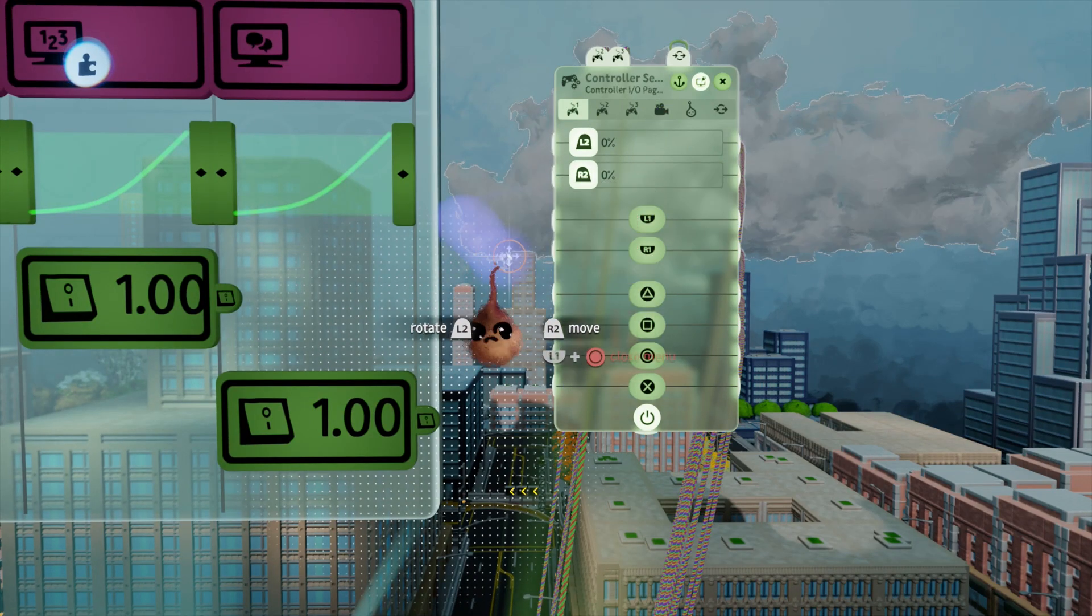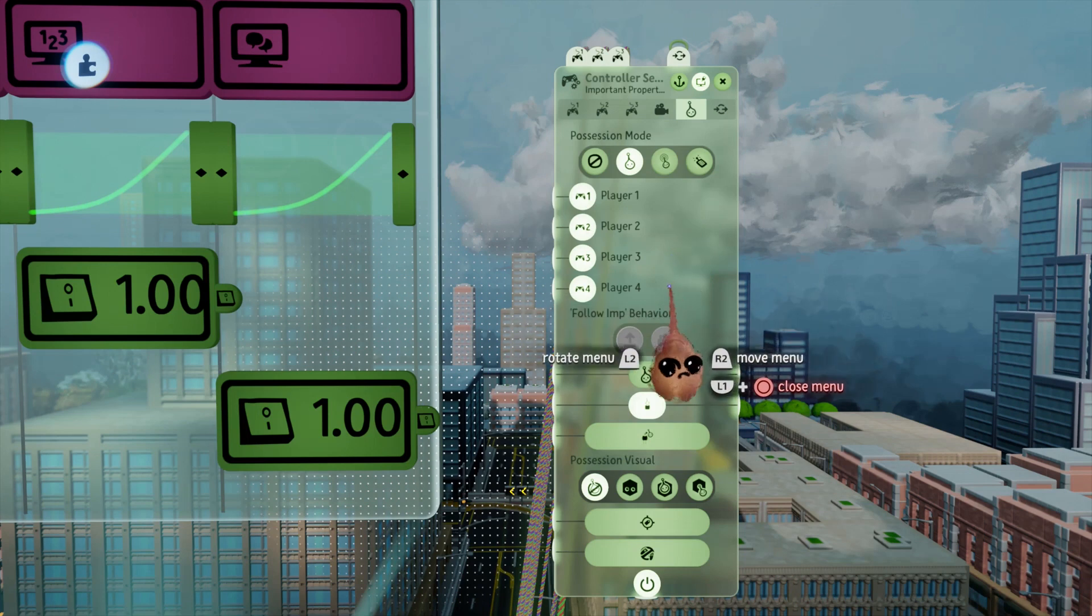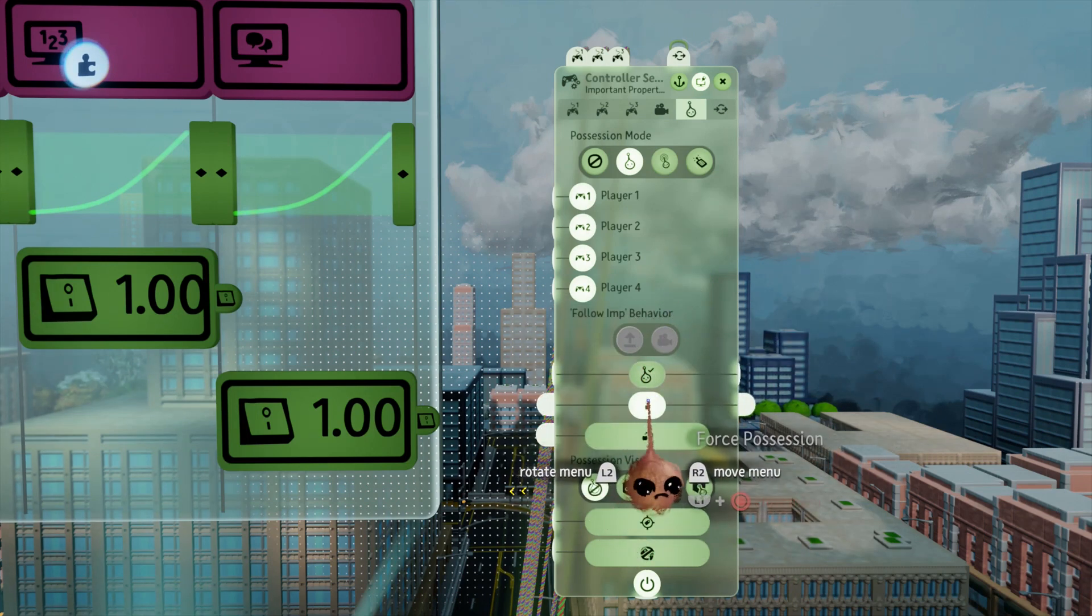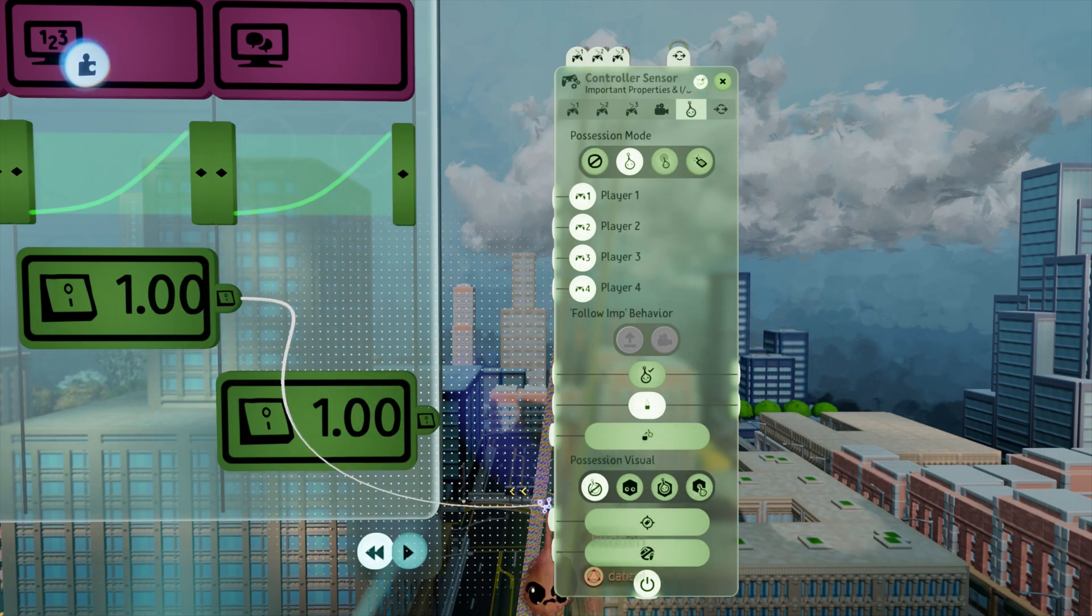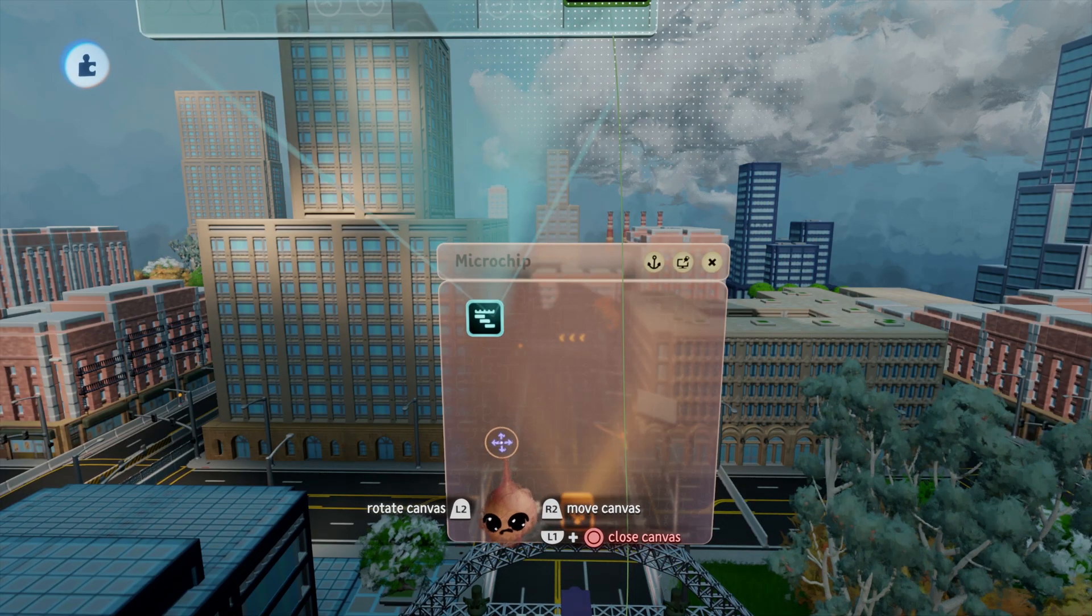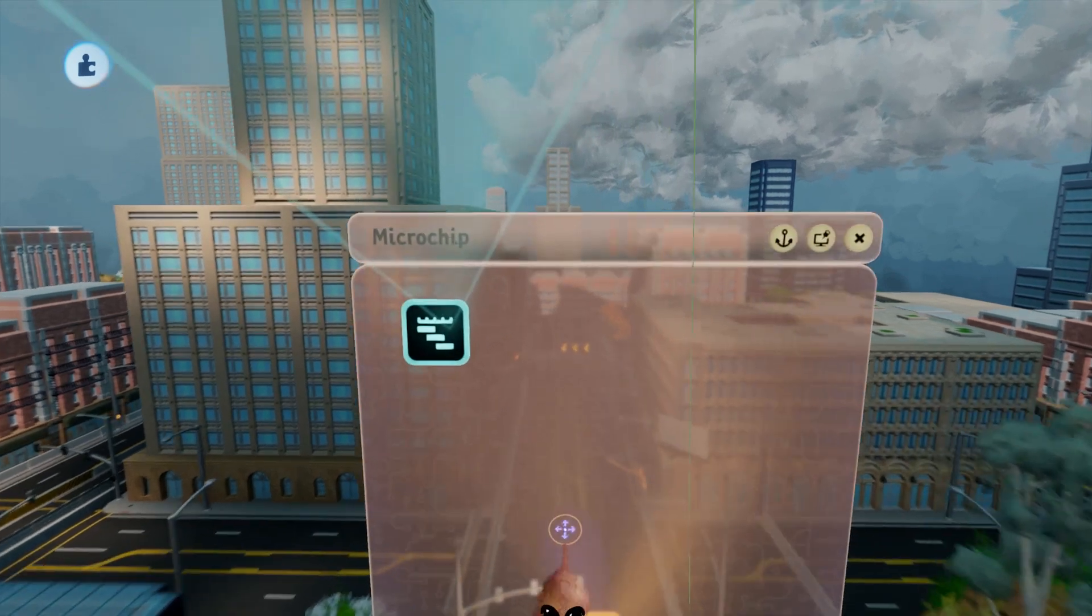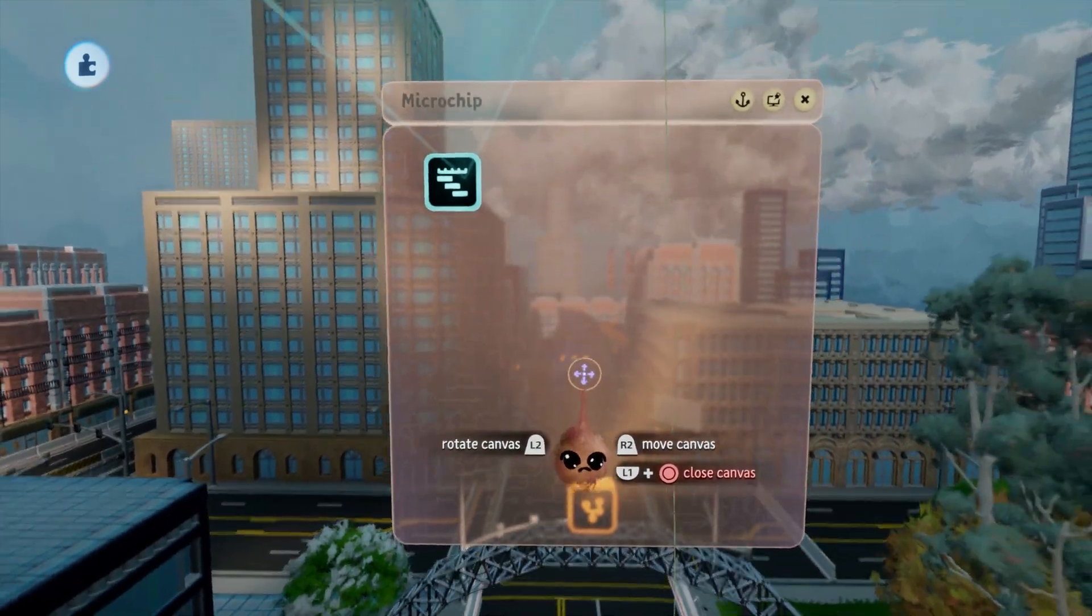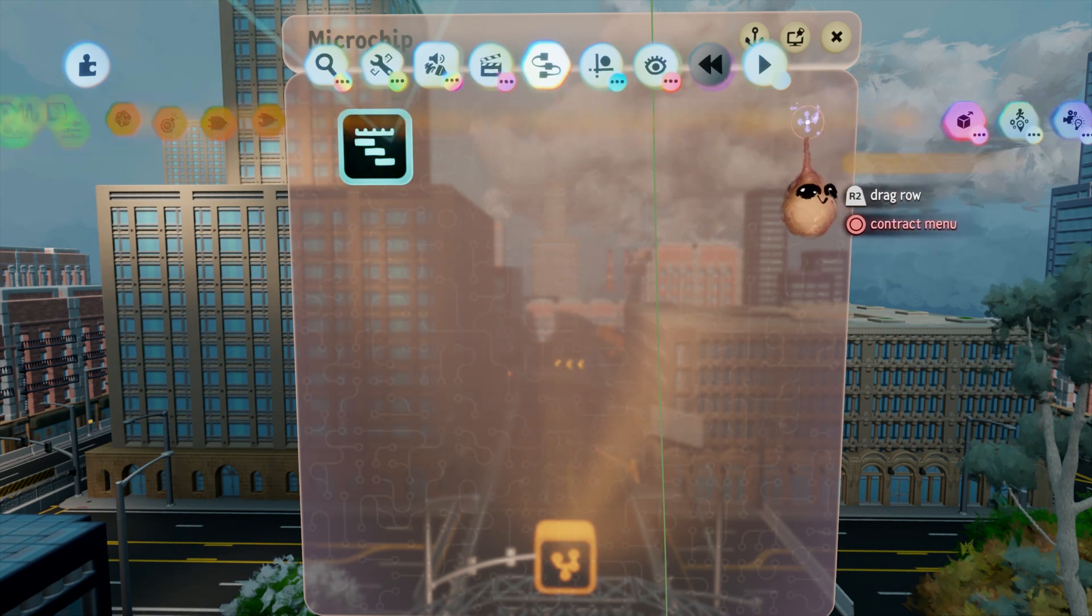I interrupt player controls with the first switch by hooking it to the disable controls input on the controller sensor of the car. The first thing we need for the race timer is a timer. The nice thing about a start-and-stop timer contraption in Dreams is that it's pretty portable across applications.